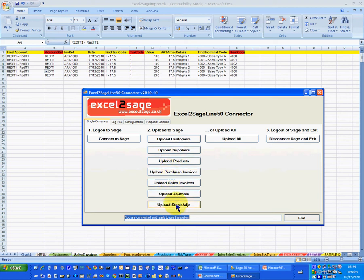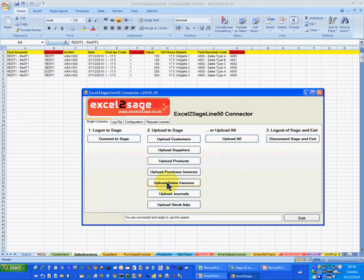In our Excel to Sage Lite product only one of these is licensed. So in our scenario what we're going to be doing is uploading sales invoices. So I'll now click on upload sales invoices and what it will do is it will go and take the information in our Excel spreadsheet and import that into Sage Line 50.